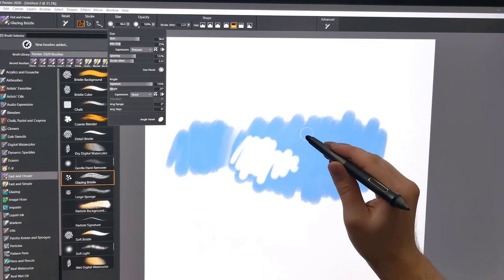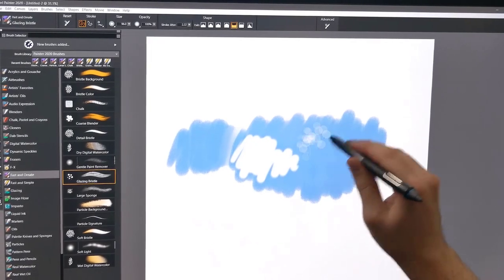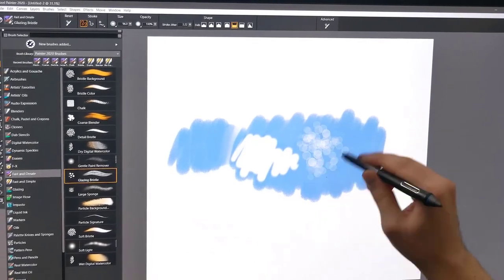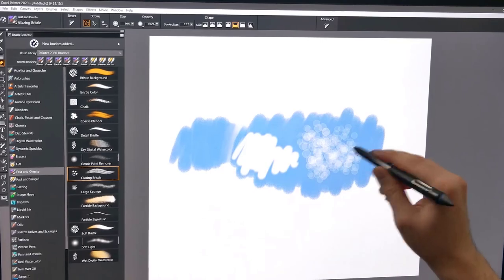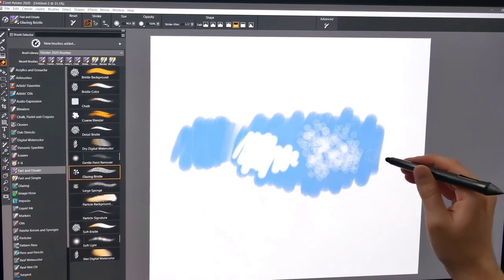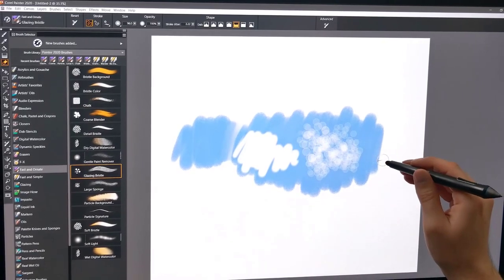Thanks for joining me. I'm Corel Painter Master Aaron Rutten, and in this tutorial I'll demonstrate how to use some of the advanced brush and tool controls in Corel Painter 2020.